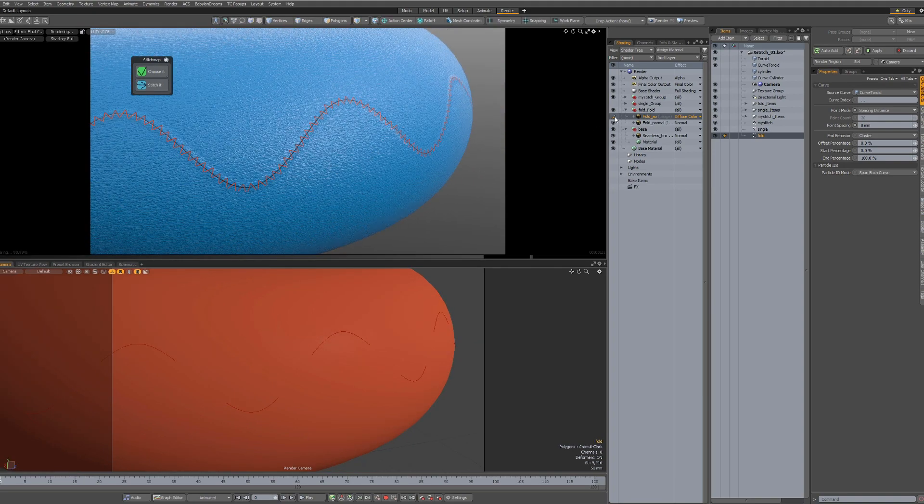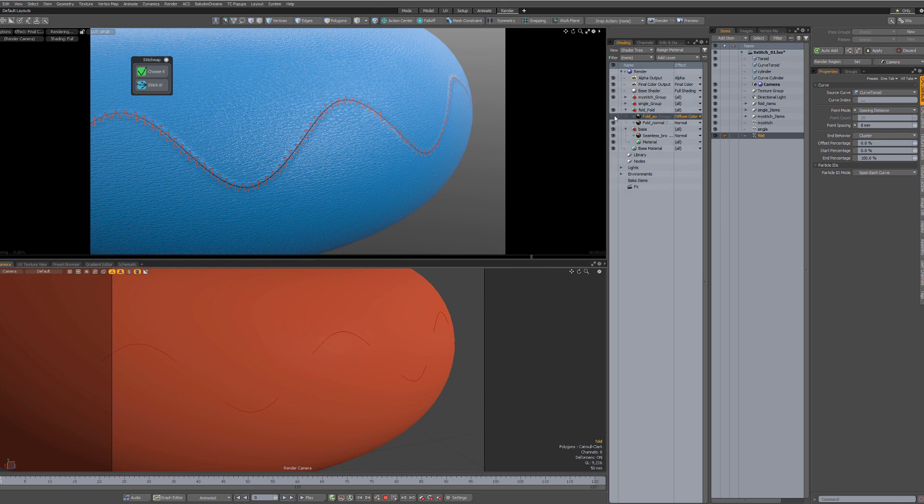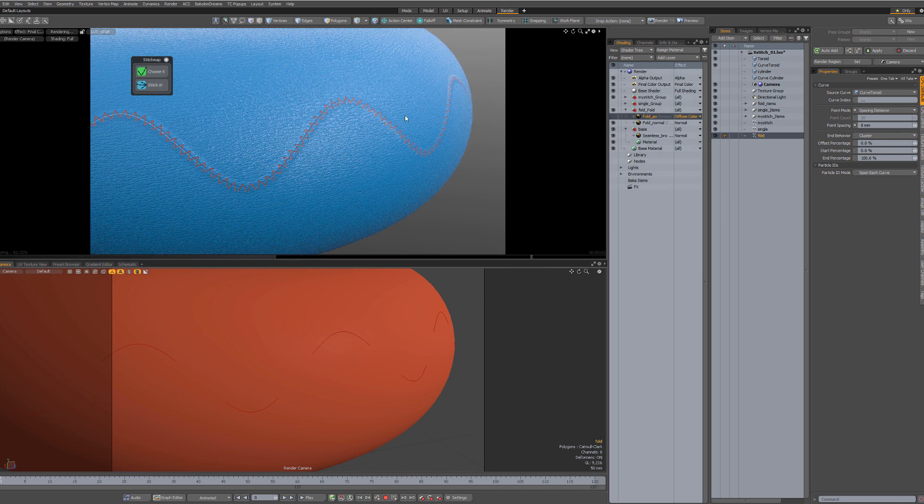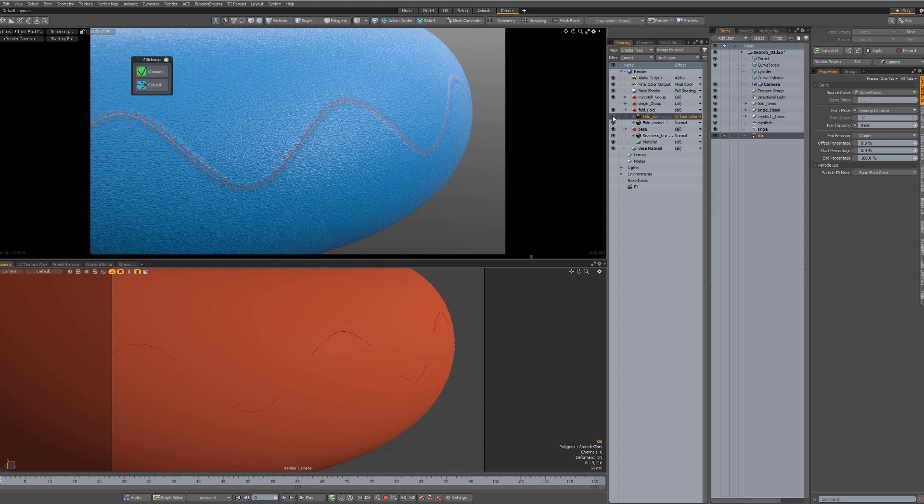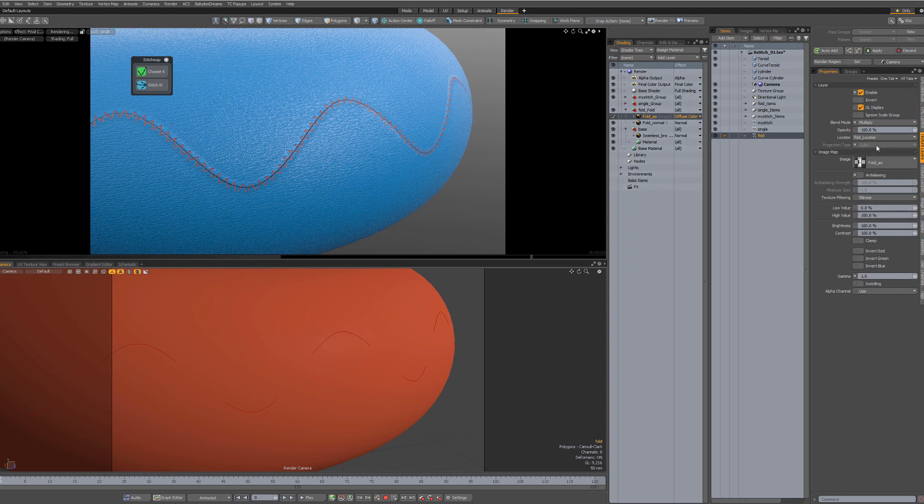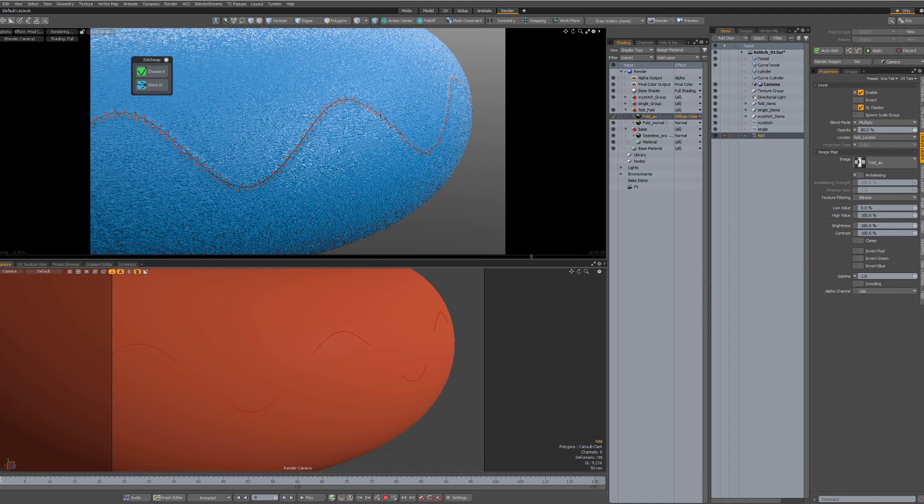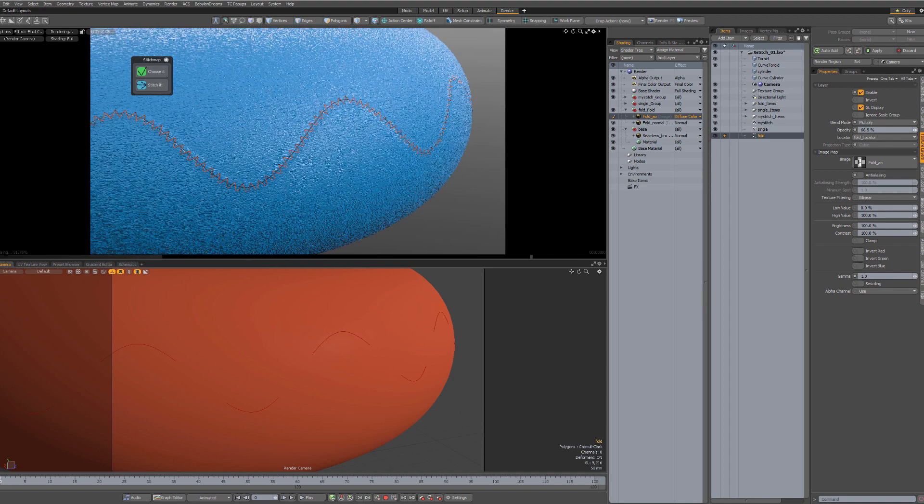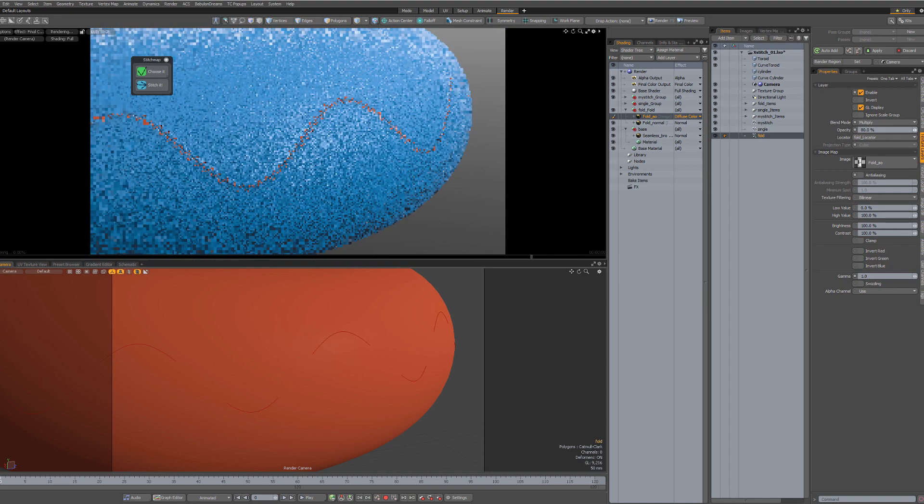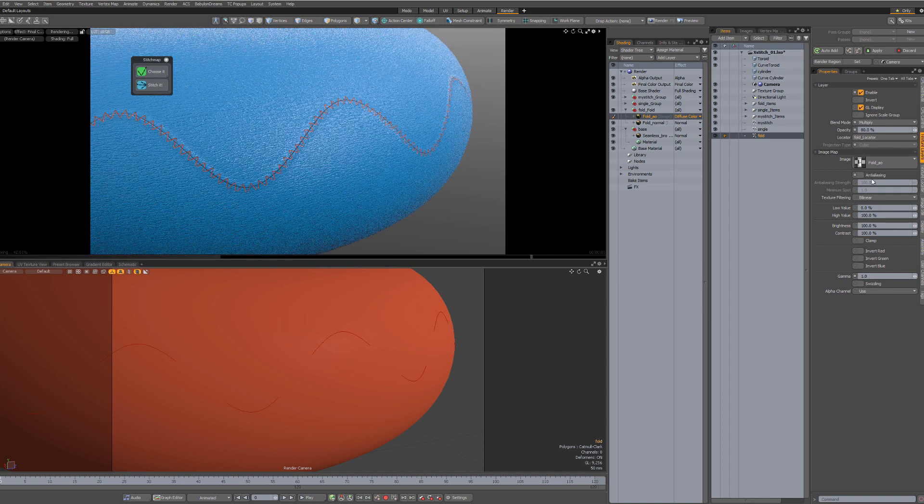You can disable the ambient occlusion if you just want the fold. I think it looks good with it. Or you can, the texture layer, you can change the opacity to make it lighter. Up to you.